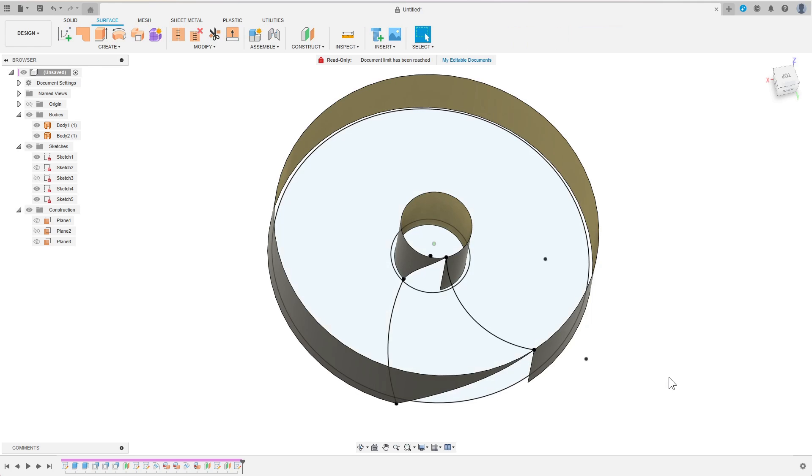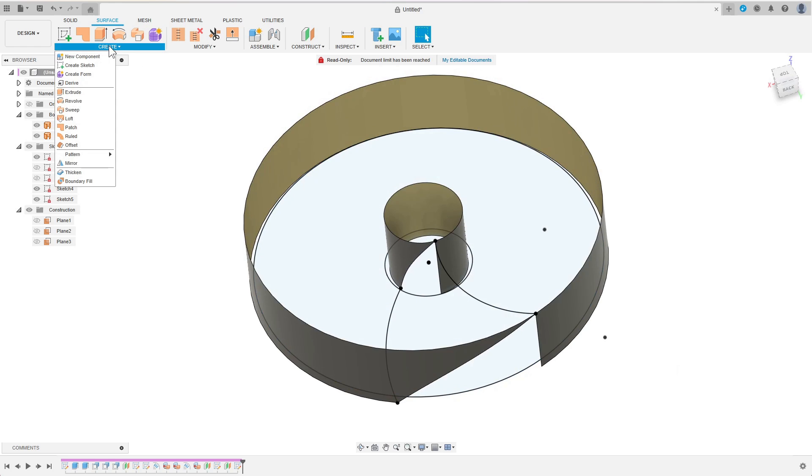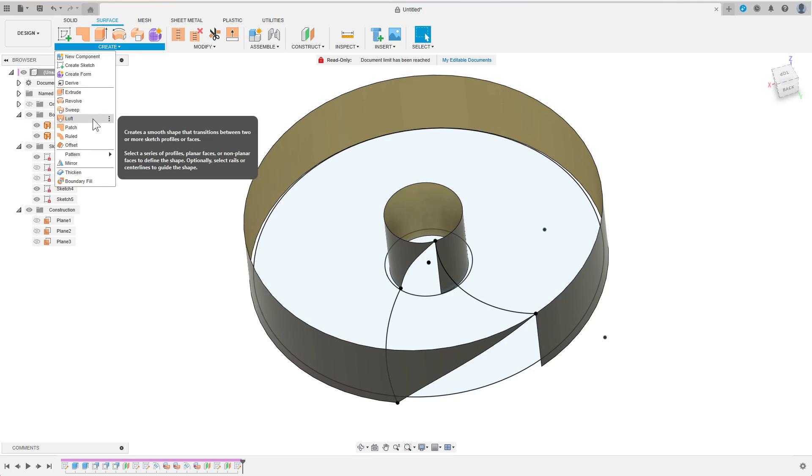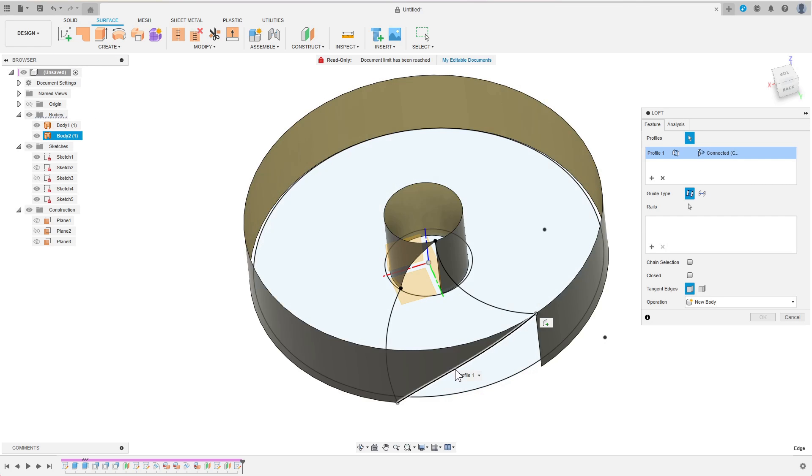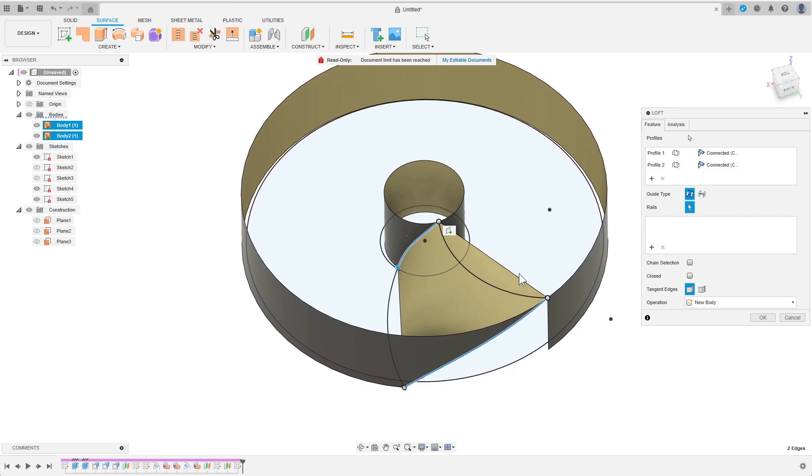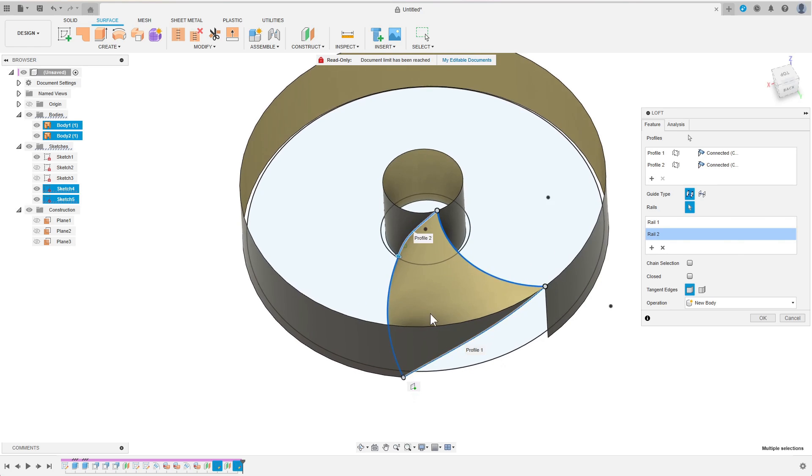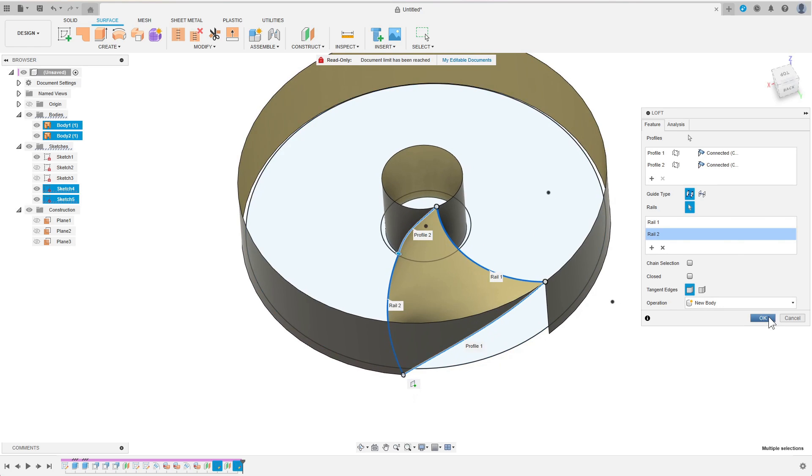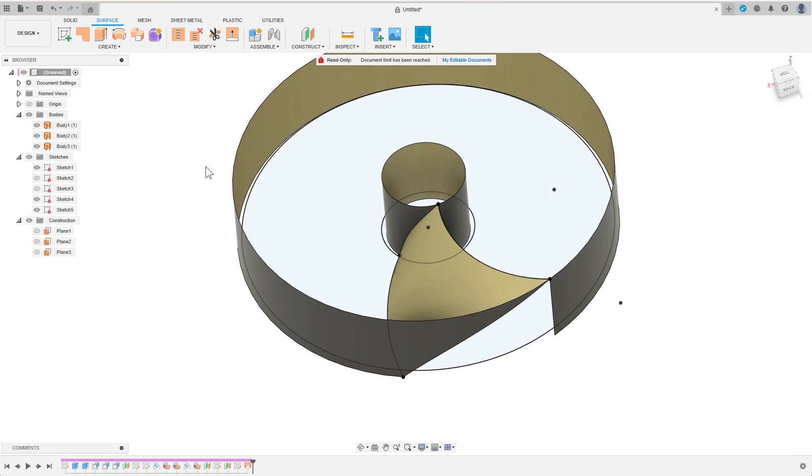Now I can finally create the actual blade face. I select loft from the surface tab. As profiles I choose the edges of the cylindrical faces. As guide rails I use the edges I have just sketched. I don't need the cylindrical faces anymore so I can remove them.